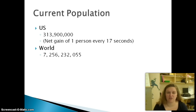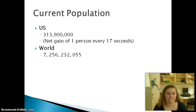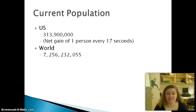The first two numbers on your notes are actually incorrect, so I need to make sure that you correct them. The current population of the United States is 313.9 million. We're gaining about one person every 17 seconds here in the United States. In the world, we have over 7 billion people — 7,256,232,000 — and about 55 people as of Monday afternoon whenever I recorded this.